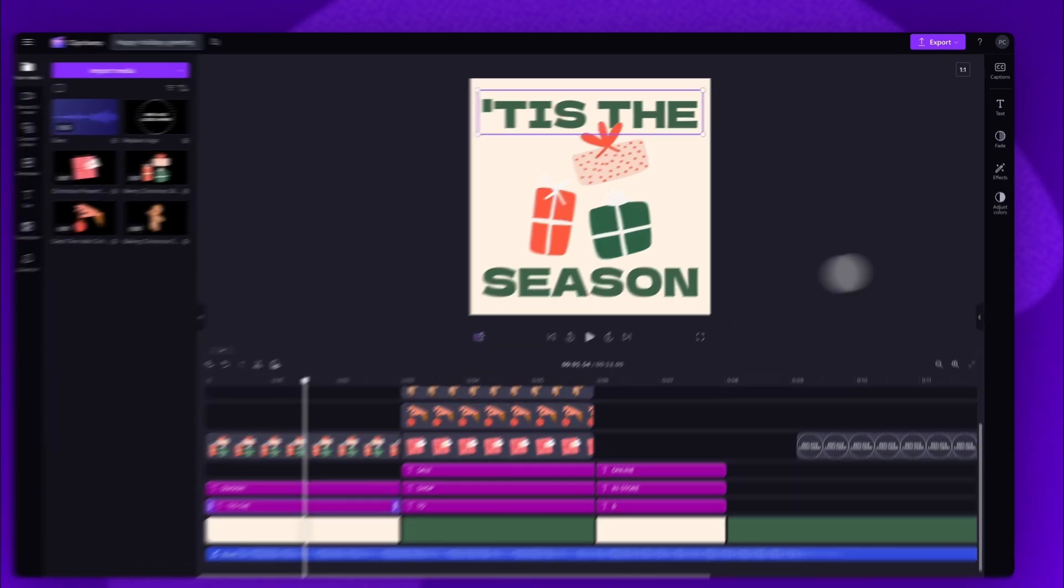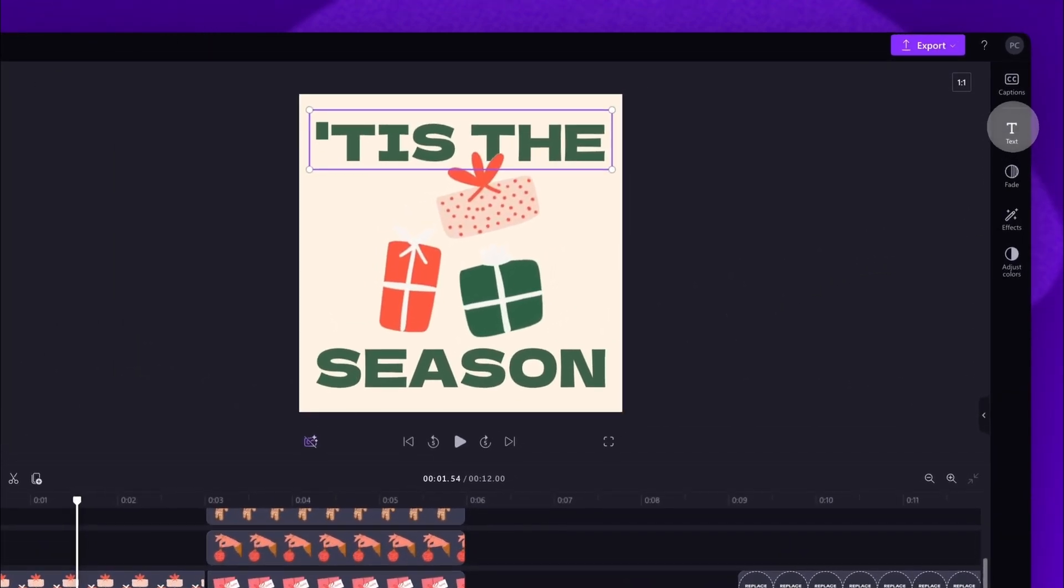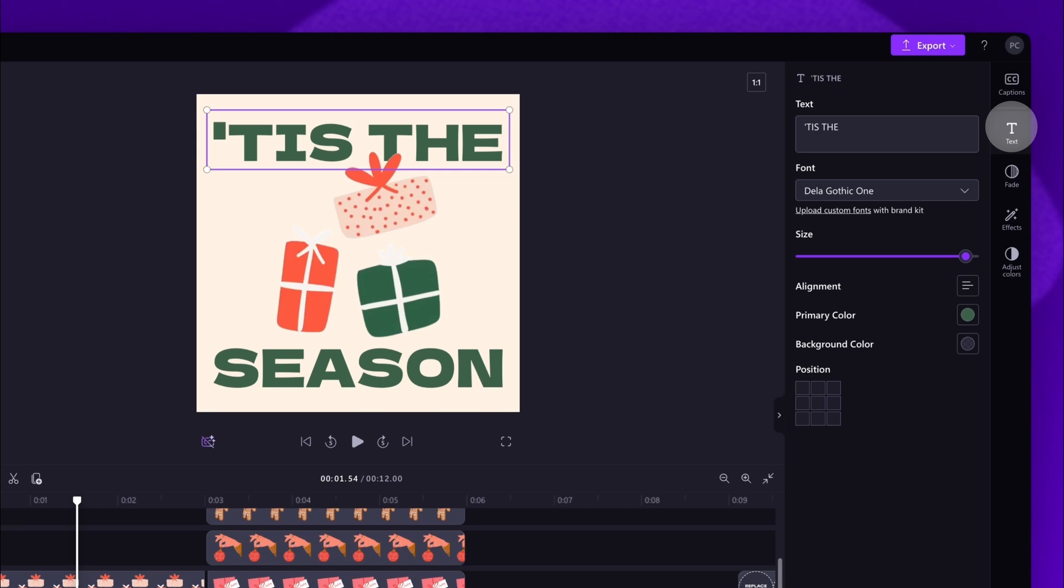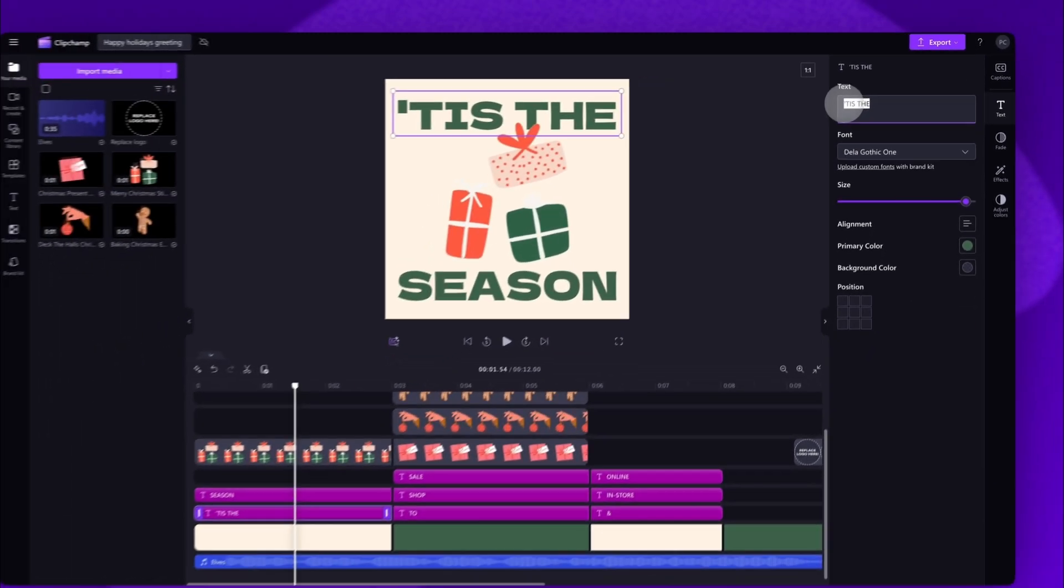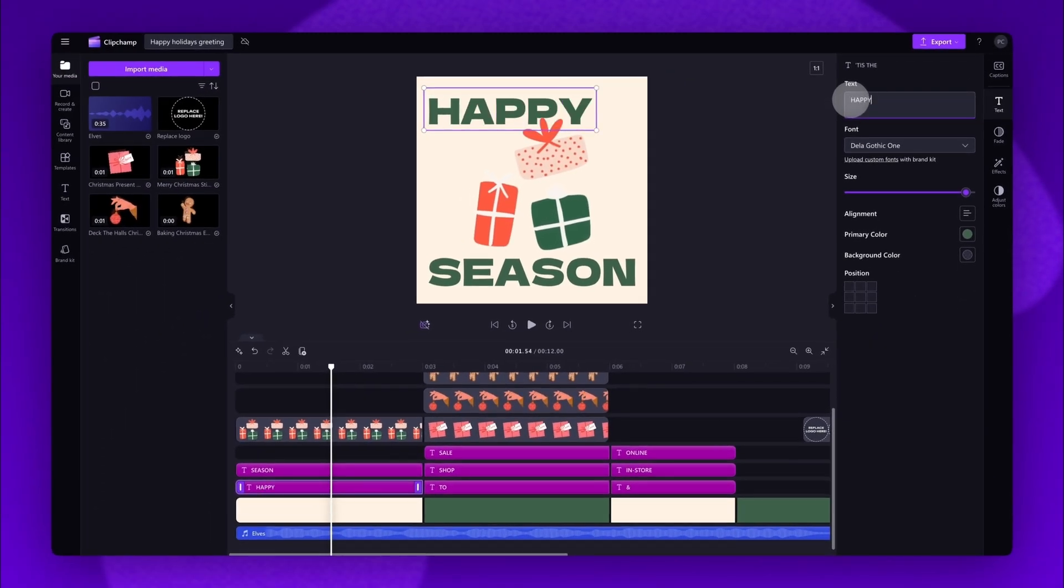Now navigate over to the text tab in the property panel and then in this text bar you'll type in your changes. For example, I'll change this to Happy.